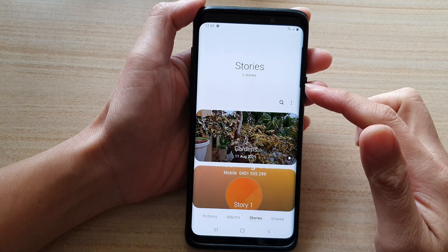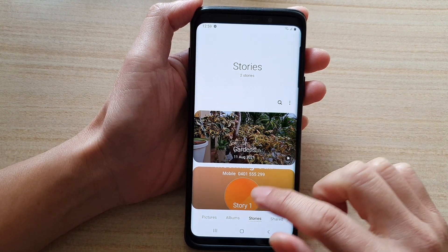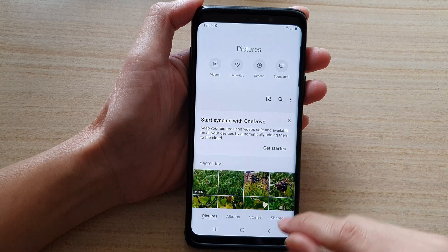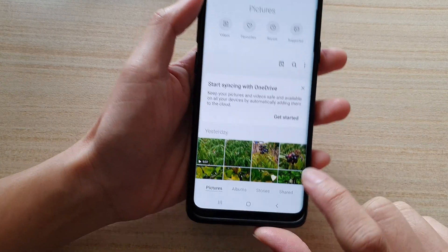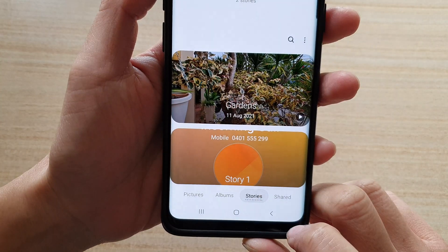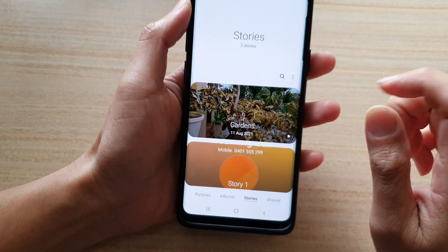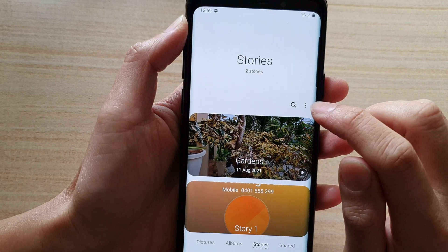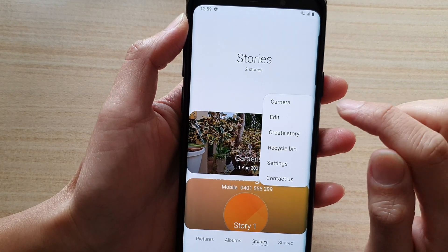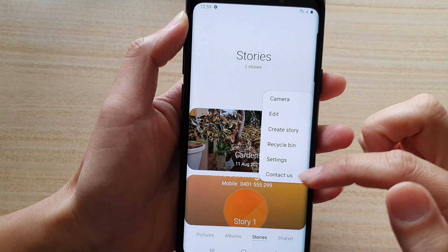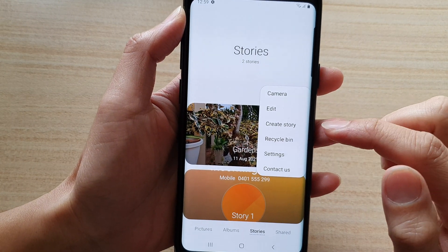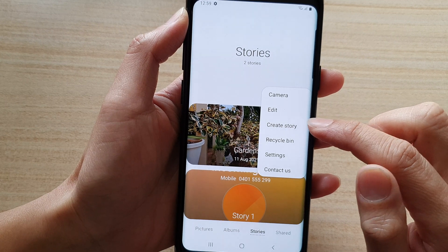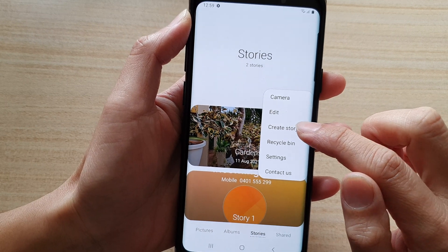Once the gallery app has started, you can tap on the stories tab at the bottom here. Then in here, tap on the more button at the top. From the pop-out menu, tap on create story.